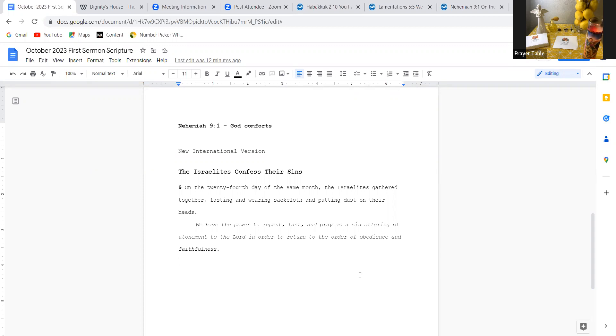In the name of the Father, the Son, and the Holy Spirit, we offer this prayer through Jesus's name. Amen.